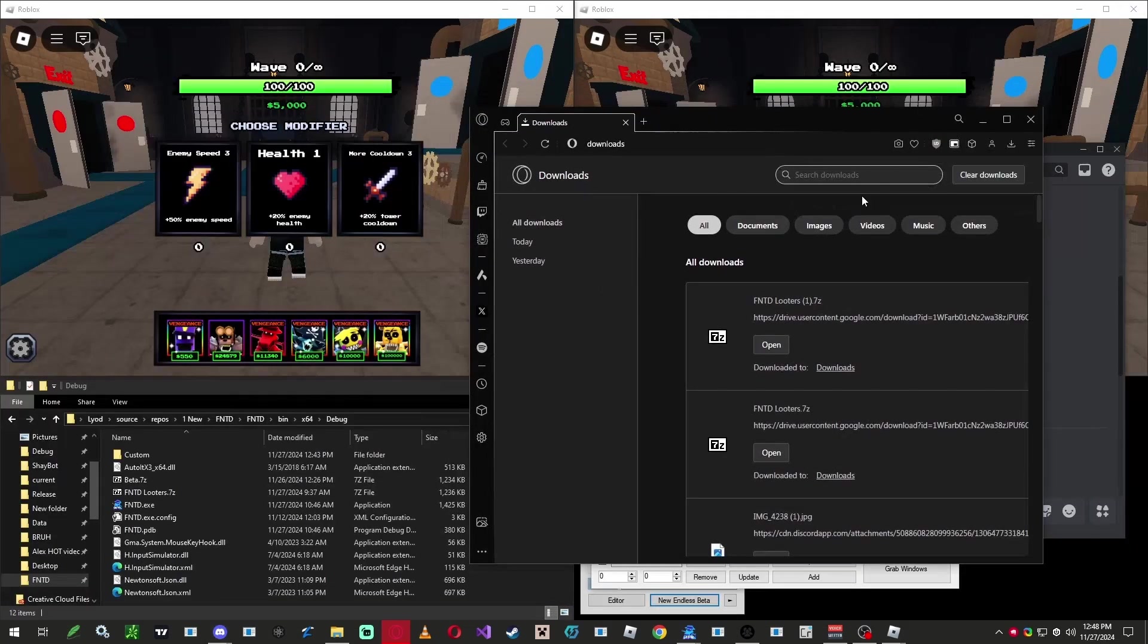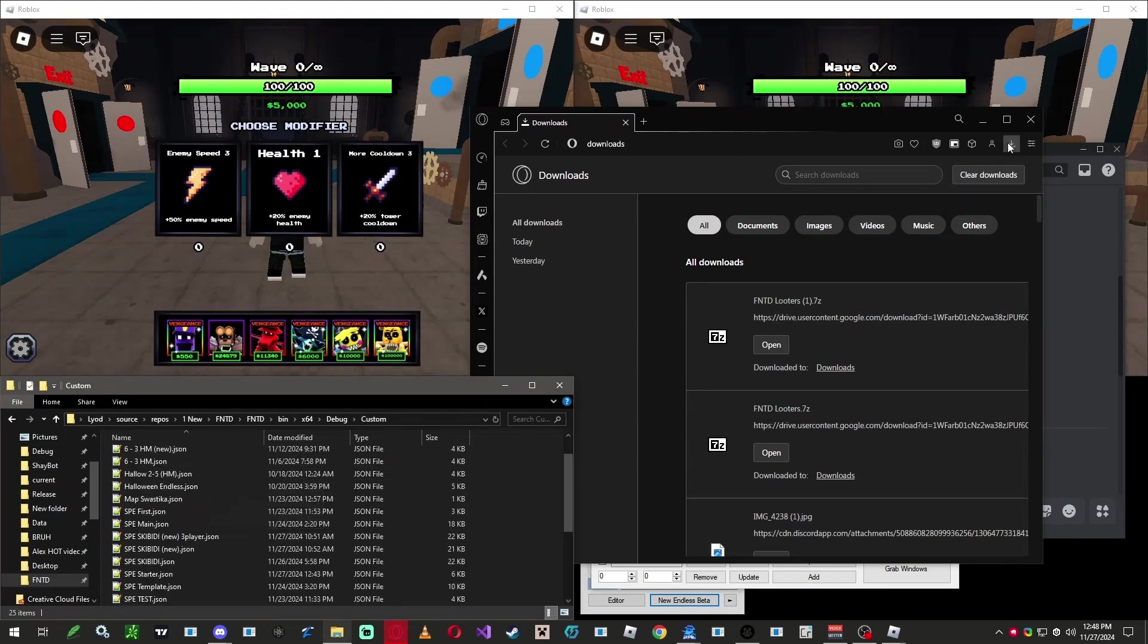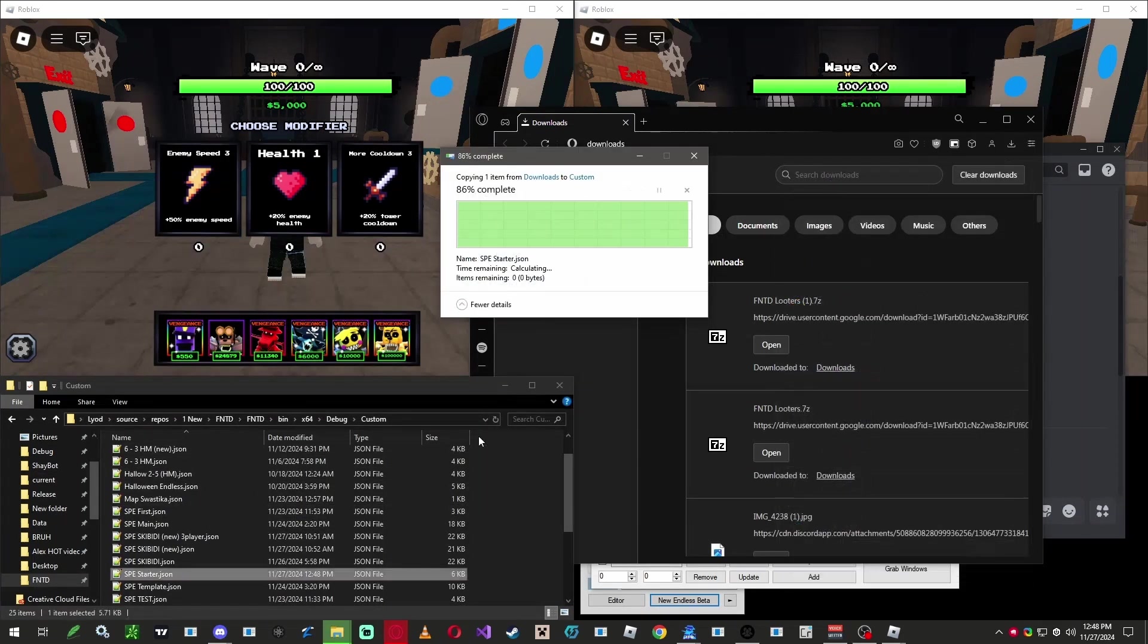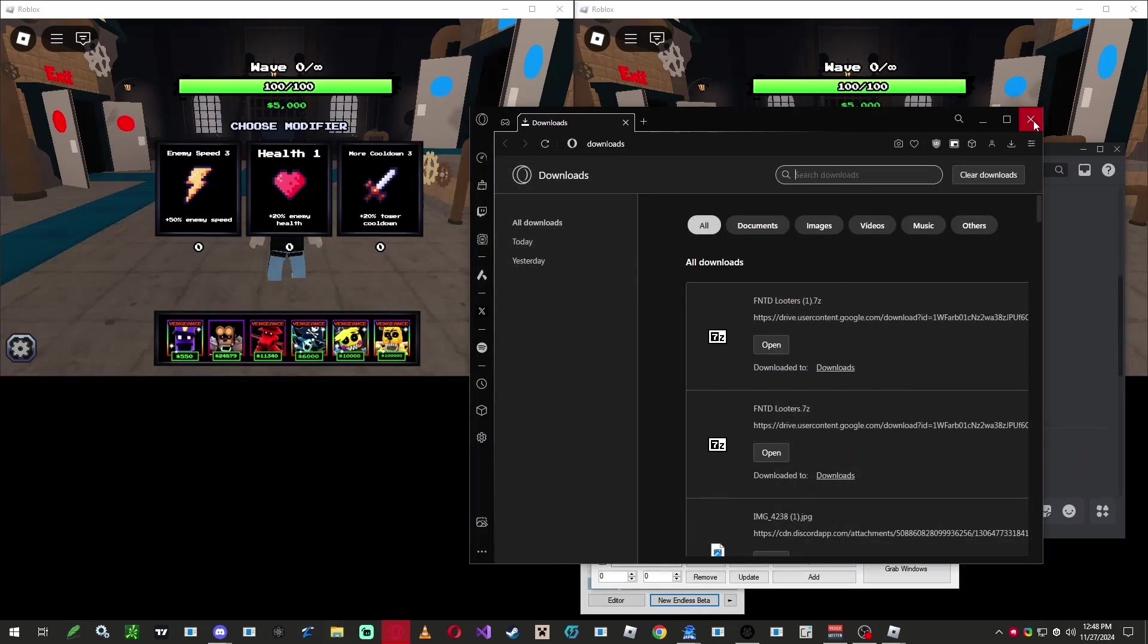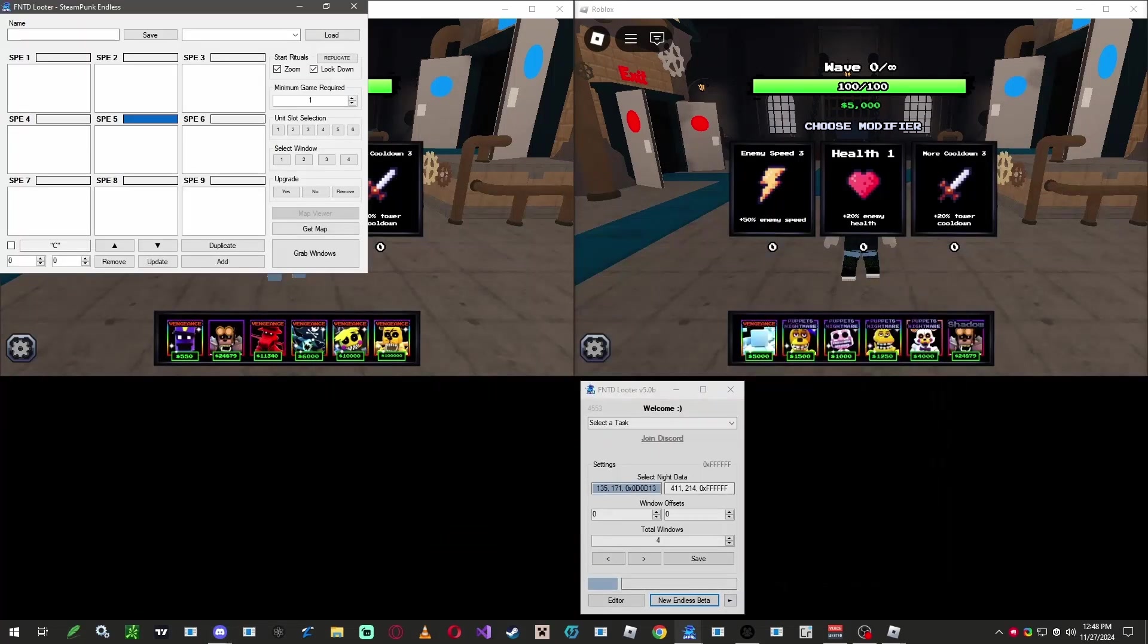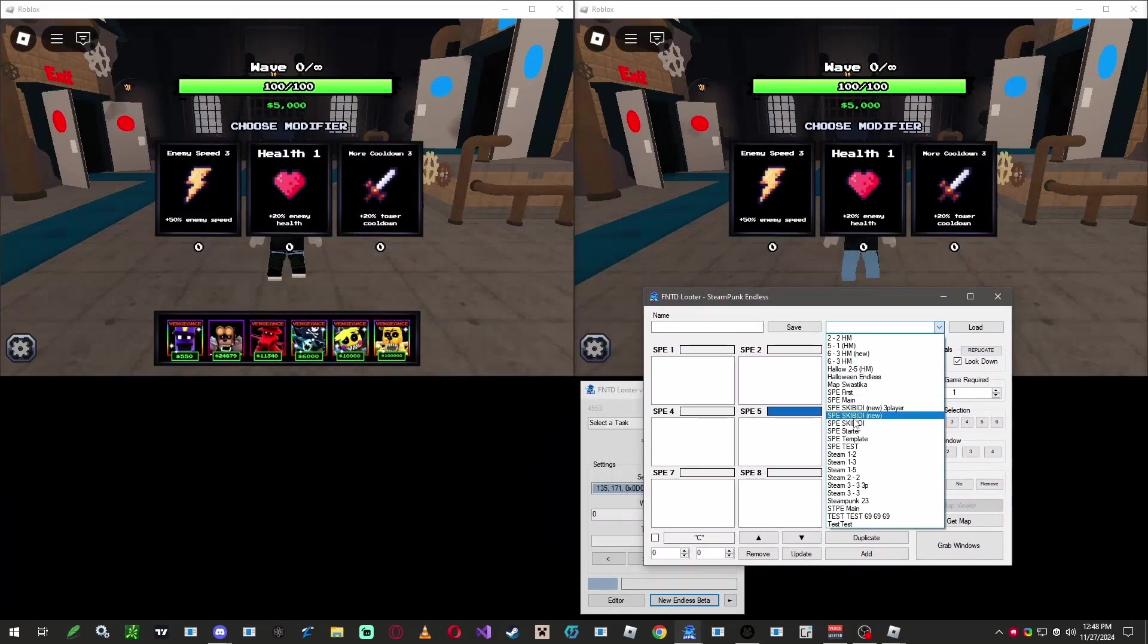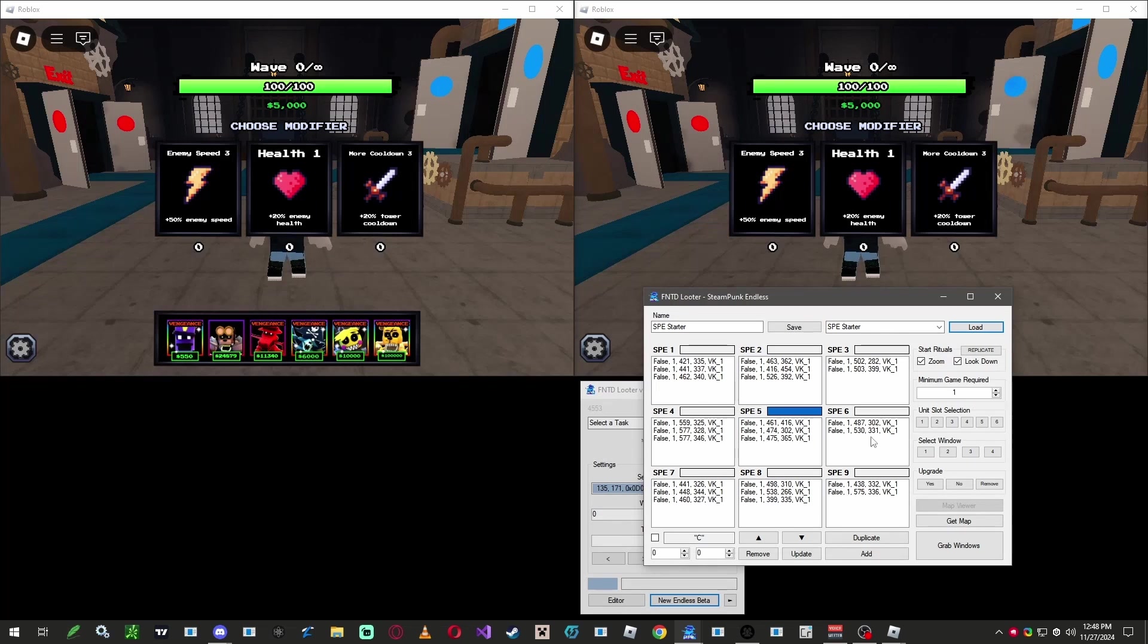Once it's downloaded, go to your macros folder, open up the custom folder, and drag that bad boy in there. After that, restart the program. Open up the new endless editor. And you should see it in the toolbar. Select it. Then press load.